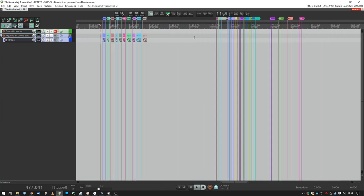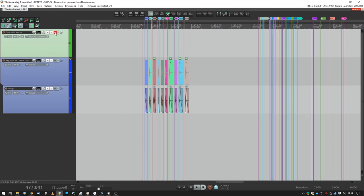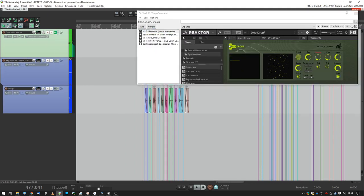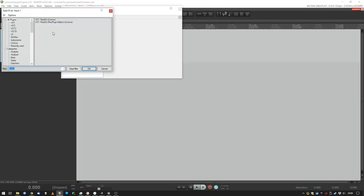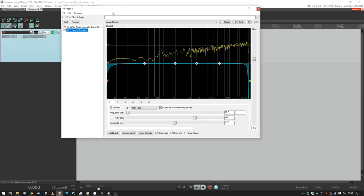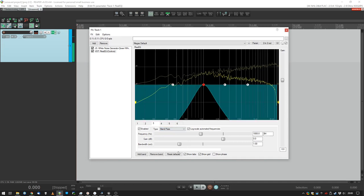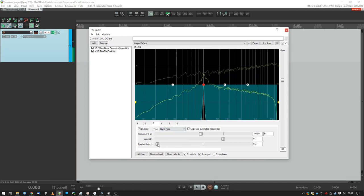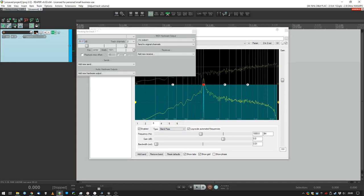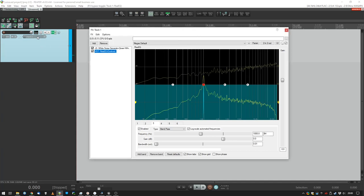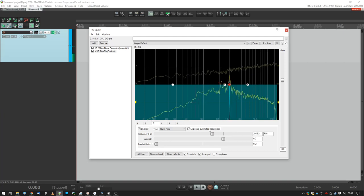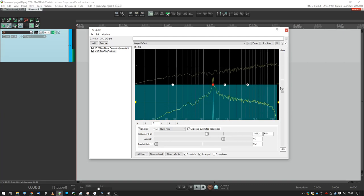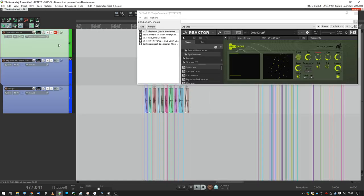For the base sound creation I used a Reactor Ensemble called Space Drone. What it does is it basically spawns in little white noise drops, really resonant. It spawns white noise and then filters it. It spawns these little things and you can tweak the ensemble until you get something that you like.